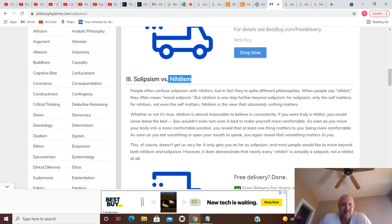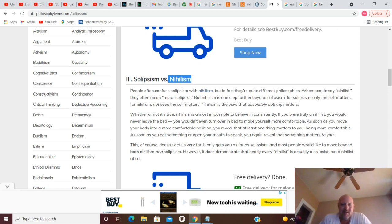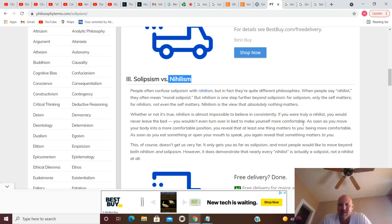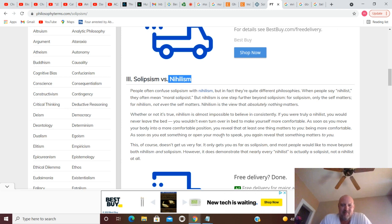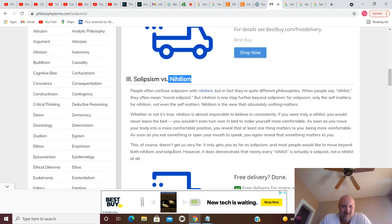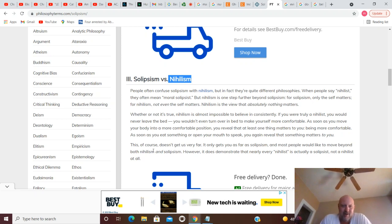Nihilism is the view that absolutely nothing matters. Nihilism is almost impossible to believe in consistently. If you were a true nihilist, you would never leave the bed. You wouldn't even turn over in bed to make yourself more comfortable. As soon as you move your body into a more comfortable position, you reveal that at least one thing matters to you: being more comfortable. As soon as you eat something or open your mouth to speak, you again reveal that something matters to you. This doesn't get us very far. It only gets you as far as solipsism, and most people would like to move beyond both nihilism and solipsism. However, it does demonstrate that nearly every nihilist is actually a solipsist, not a nihilist at all.